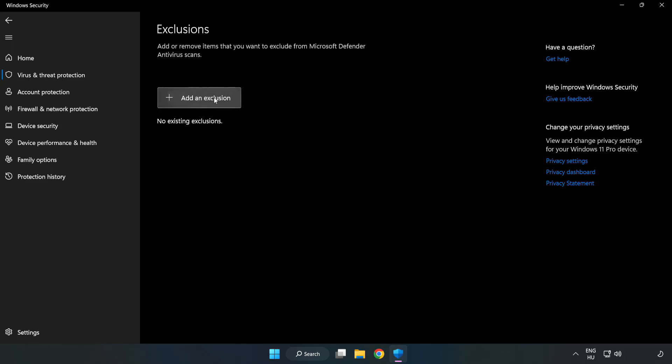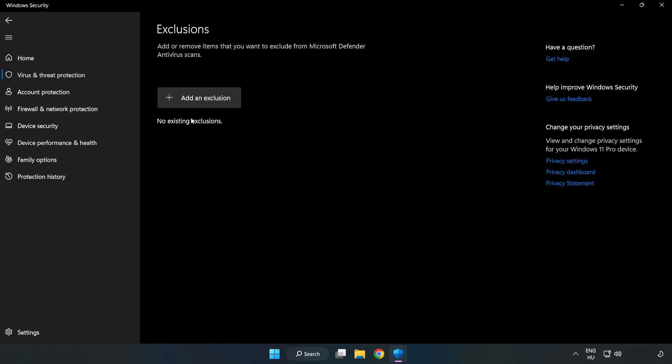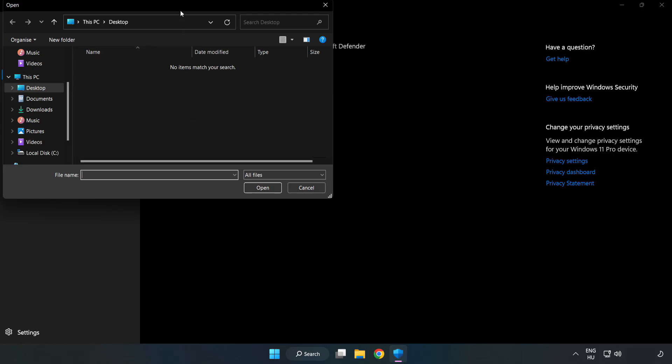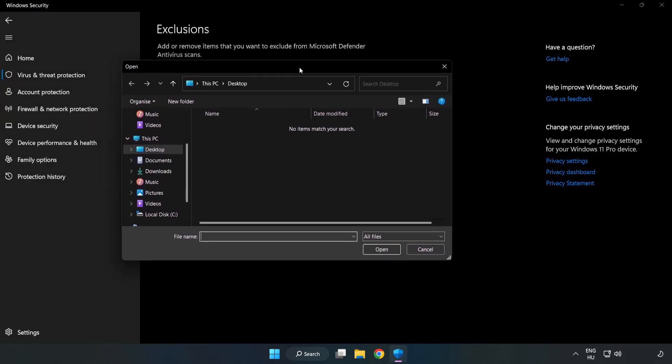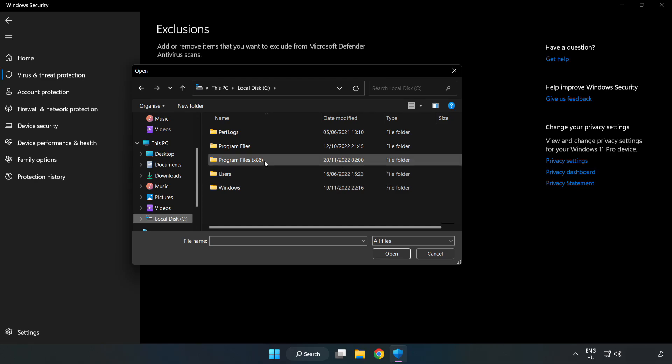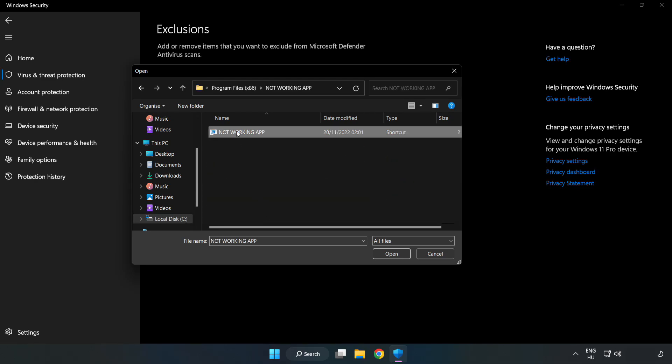Add in exclusions. Try file and folder. Find your not working application. Select and click open.